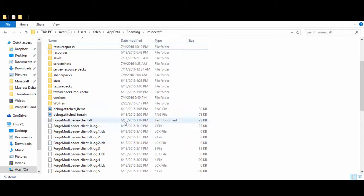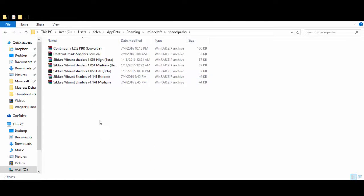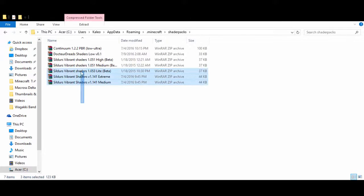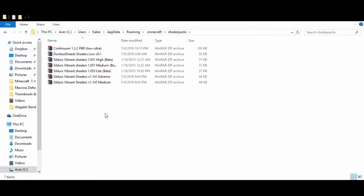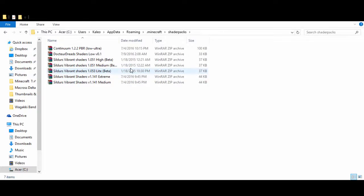Alright, so once you get your folder shader packs, there will be nothing inside, but I'll have links in the description for all the shaders mods that I use and I find really nice as well. So I'll have these in the description below. After you download whichever one you want in the description, you would want to drag and drop them into this shader packs that you just created.